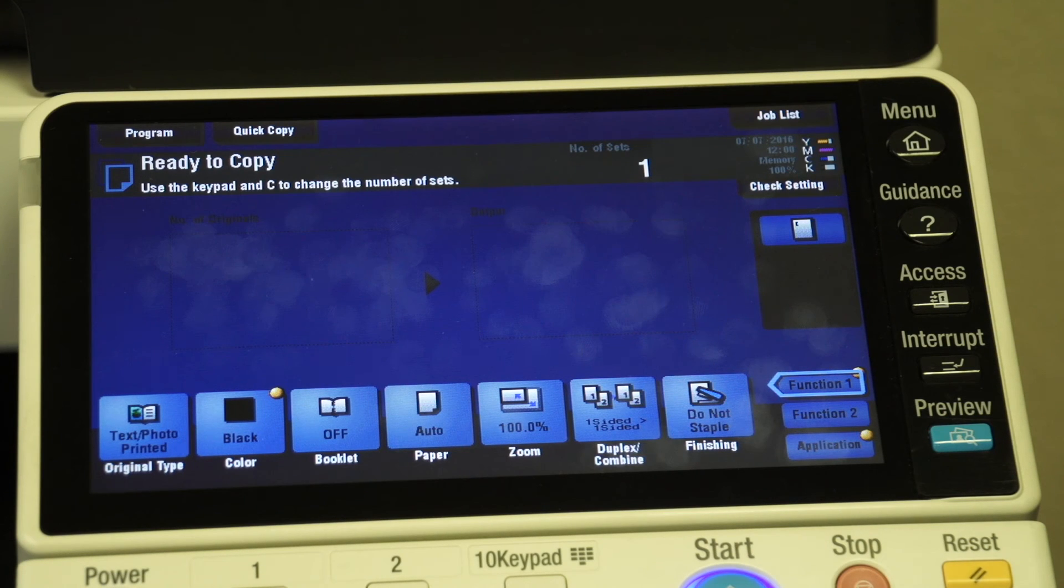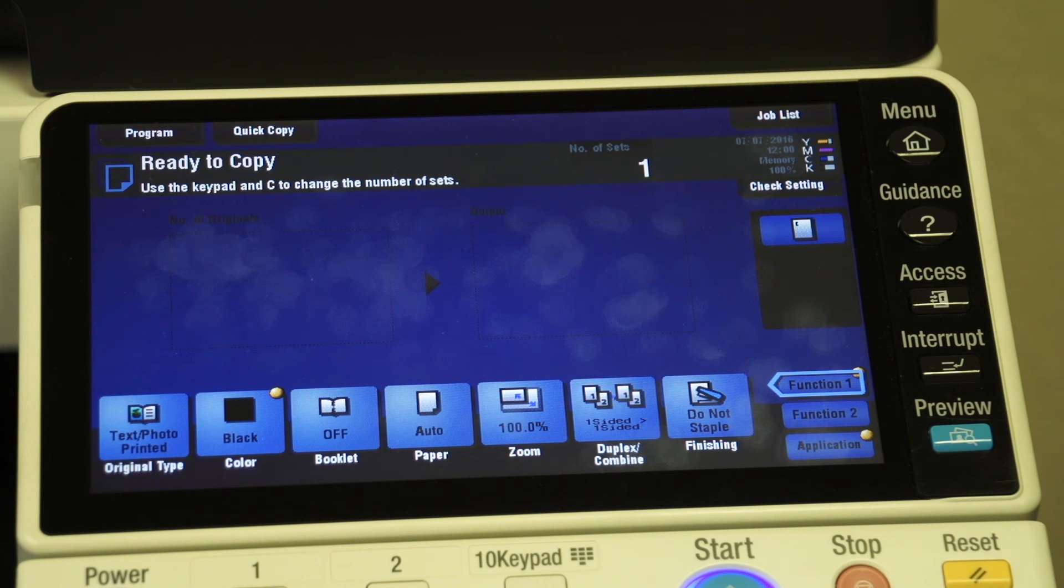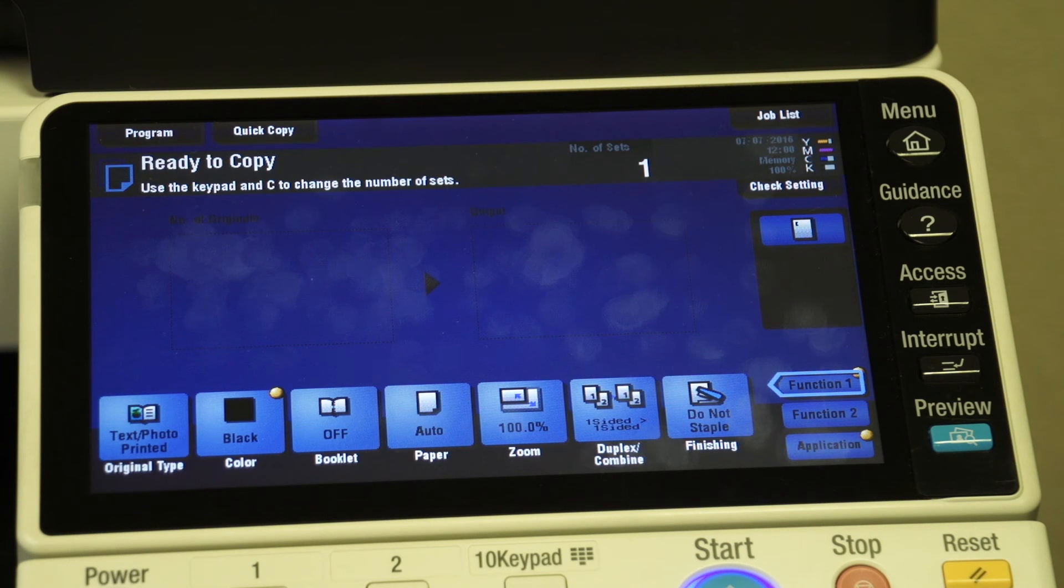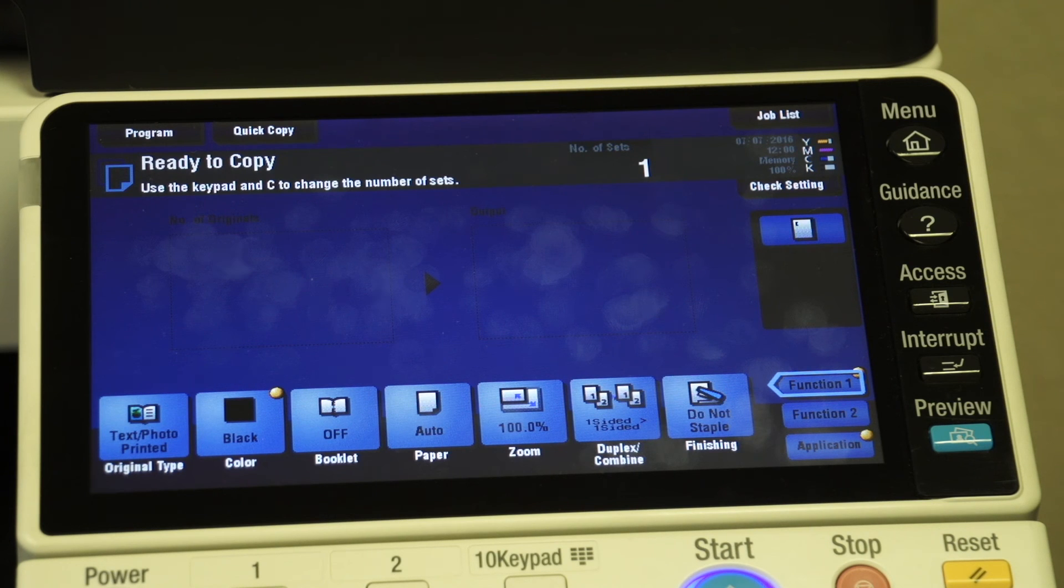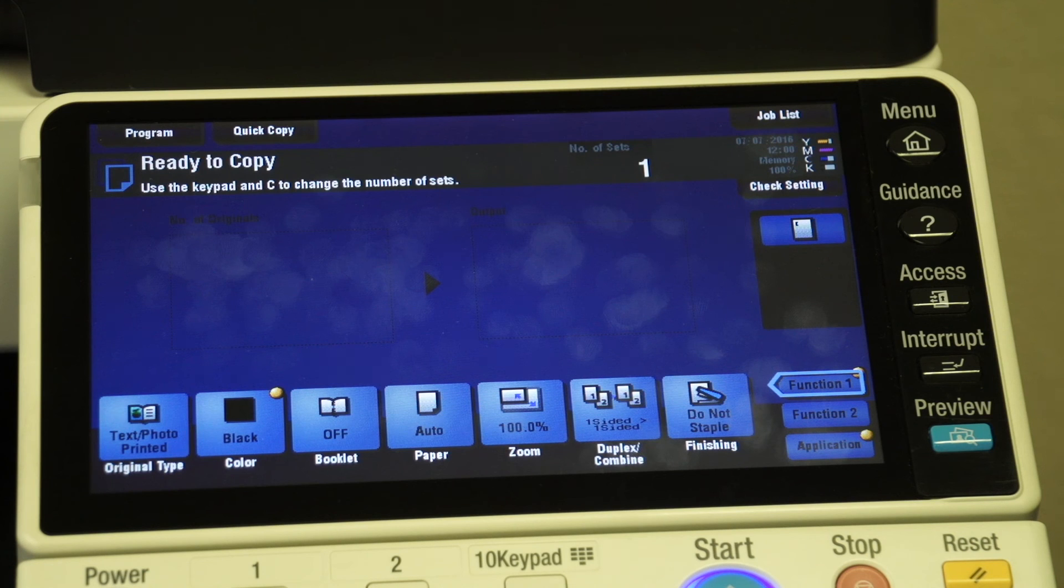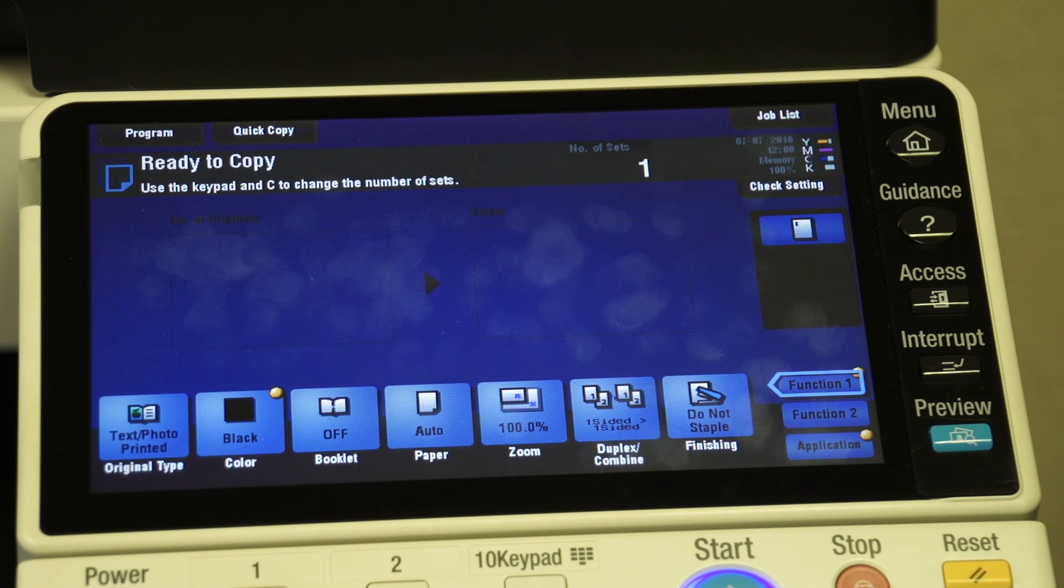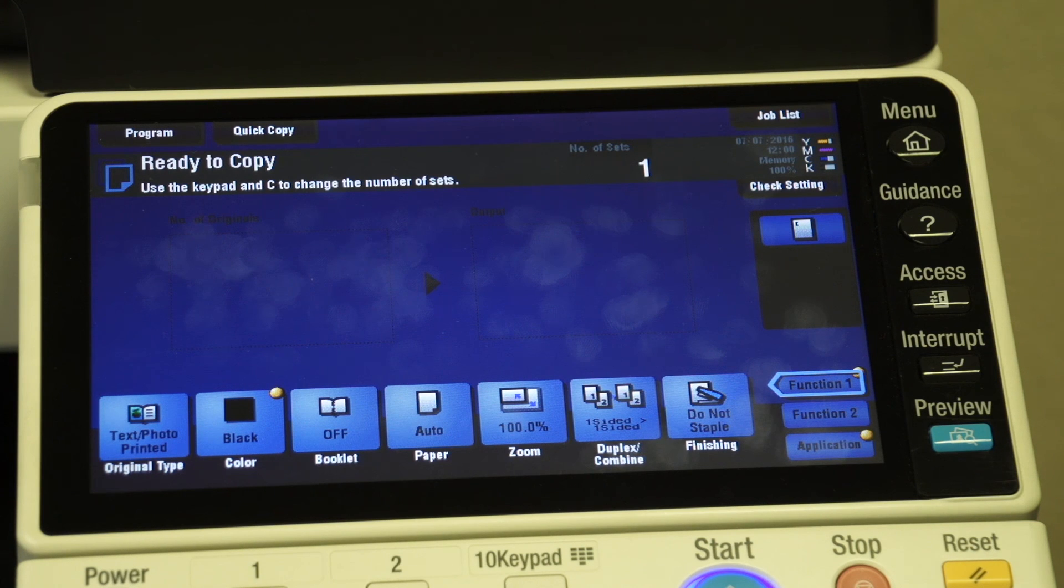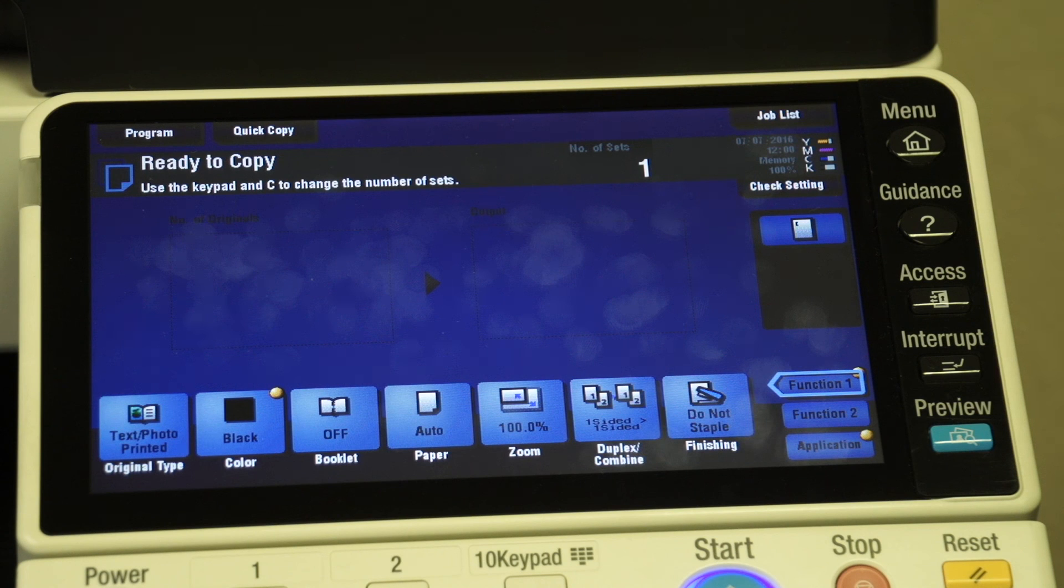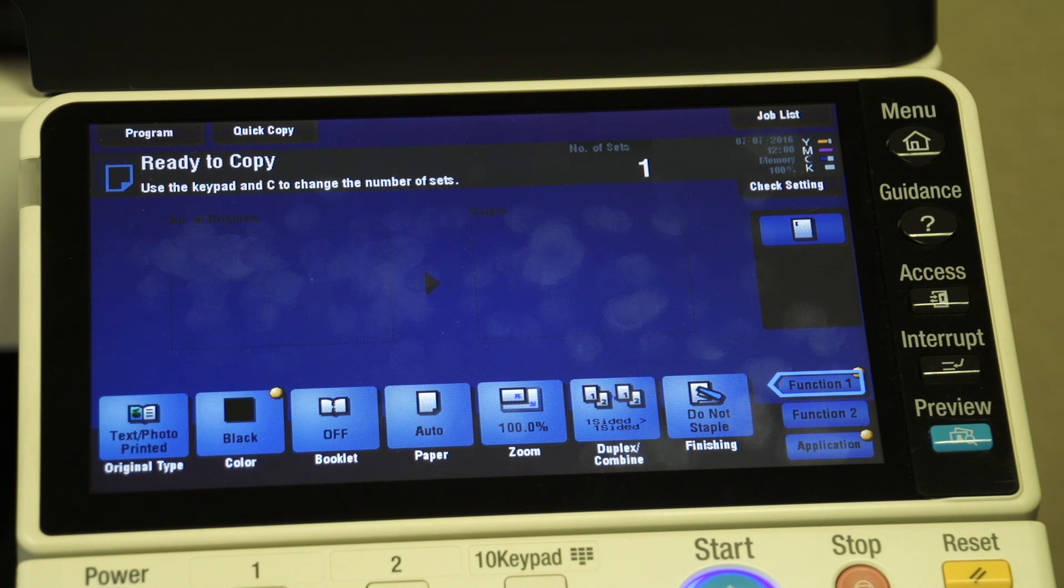You can also set up a computer so that if it's a shared computer, it will give you a prompt and ask you to enter your code before it will allow you to print. That's the way that you can completely monitor the usage of everything printed and everything copied and scanned from this particular system. So that's how you turn on and initiate the account track setting and how you can add a new account for a new employee or during the initial setup of the feature itself.